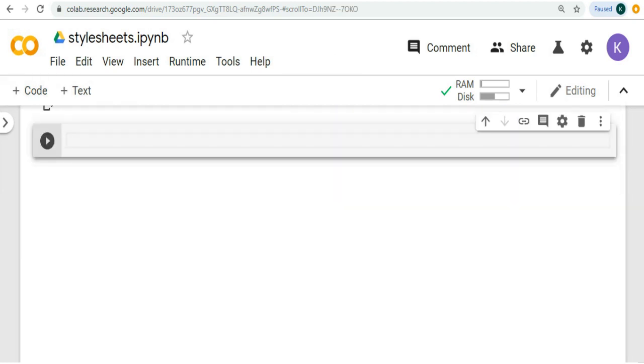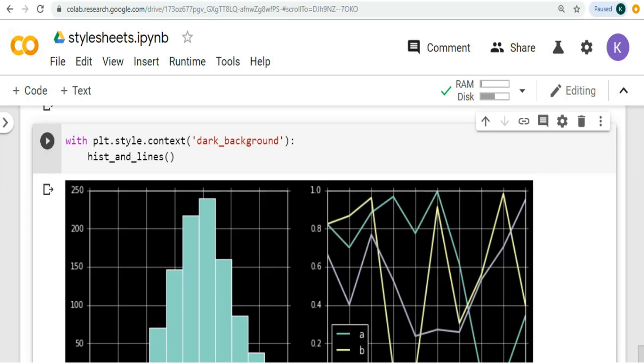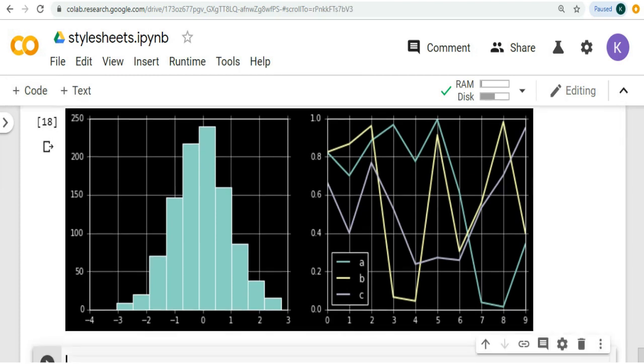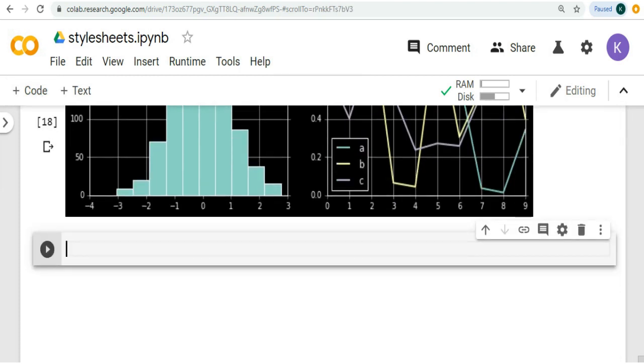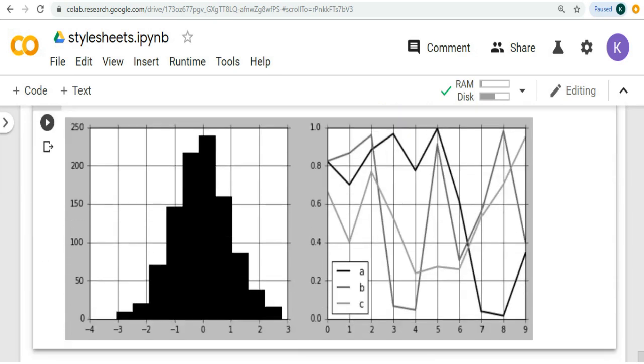Next we have dark background style. It is useful to create figures that are used in presentations. Also we have grayscale style. If you want figures for a print publication that does not accept color figures, you might find this very useful.